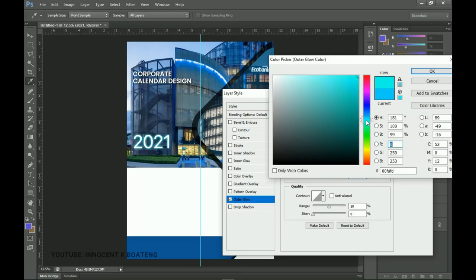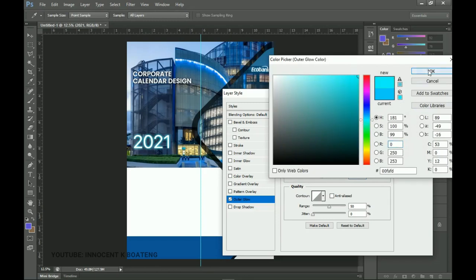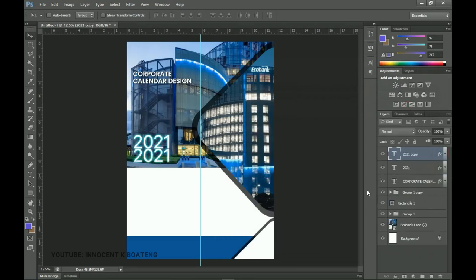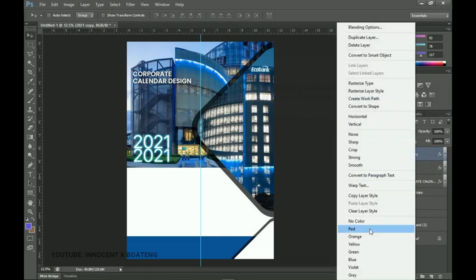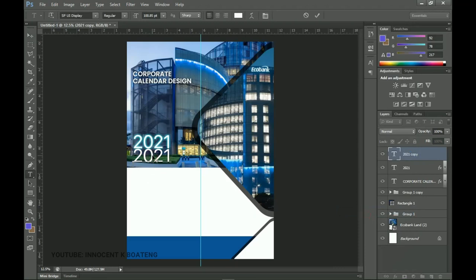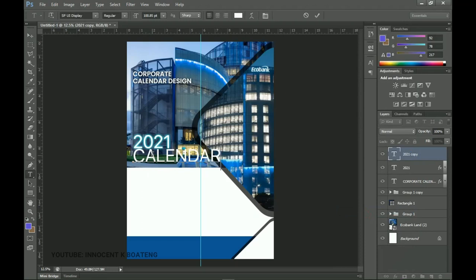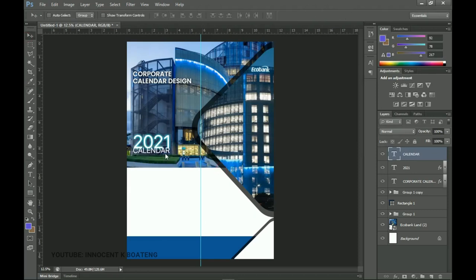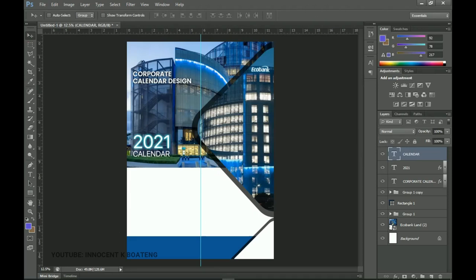Click OK when done. Make another duplicate and drag it over. Right-click and clear the layer style since we don't want the effects. Change this text to 'Calendar,' press Ctrl+T to transform it a bit smaller, and use the arrow keys to position it. Now we can go and bring in our calendar.